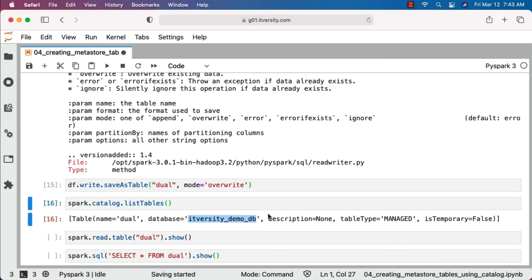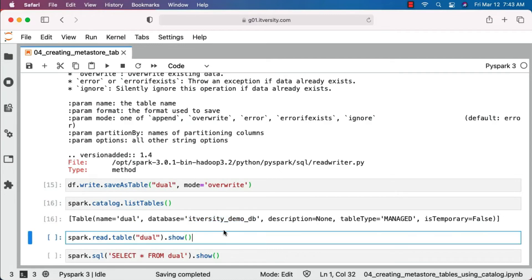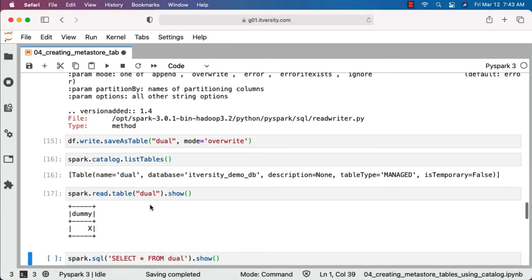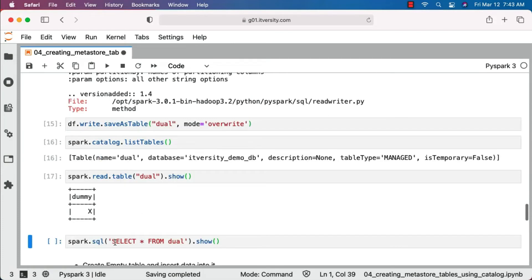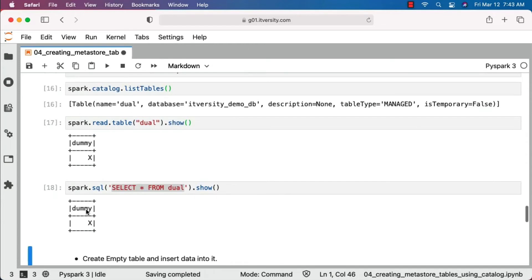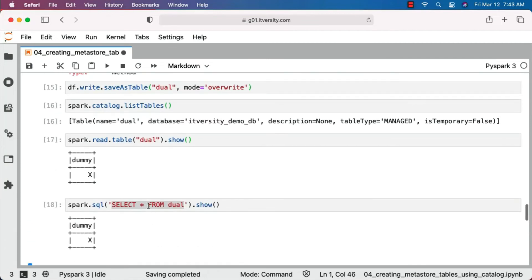There is some additional information as part of the output. Now you should be able to preview the data from the table using spark.read.table — pass the table name and you get the results. You can also use spark.sql with a query — this will also return the data in the table. The column is dummy and the value is x. Earlier we created the table using the DataFrame. Now let's understand how to create an empty table and insert data from the DataFrame into it — that is the next task.